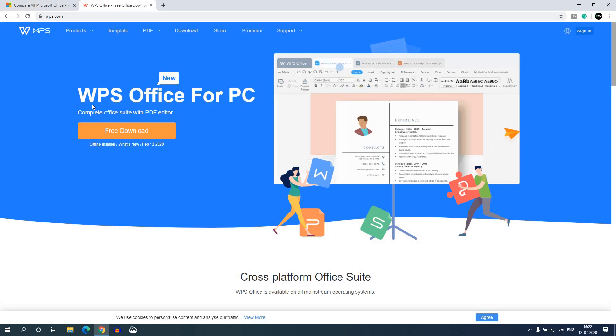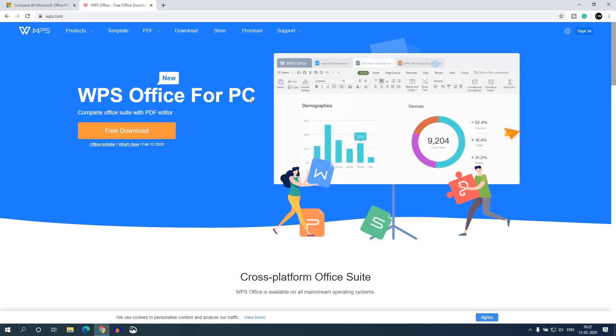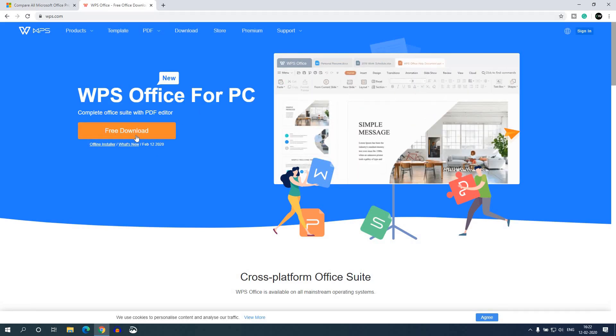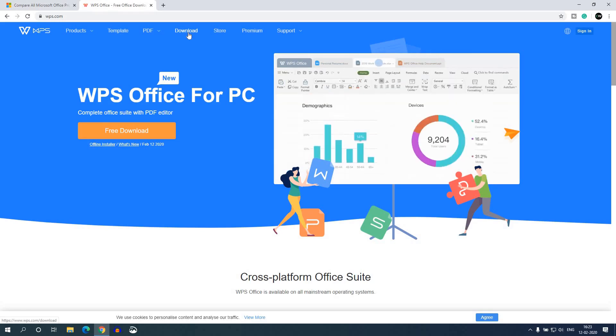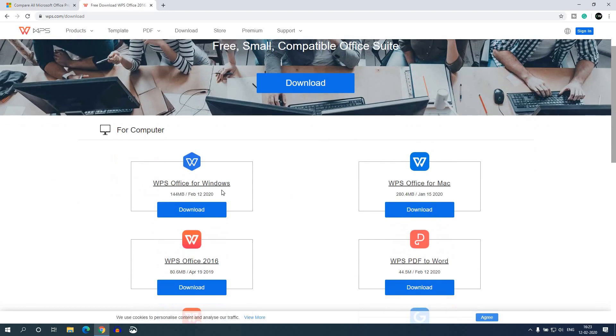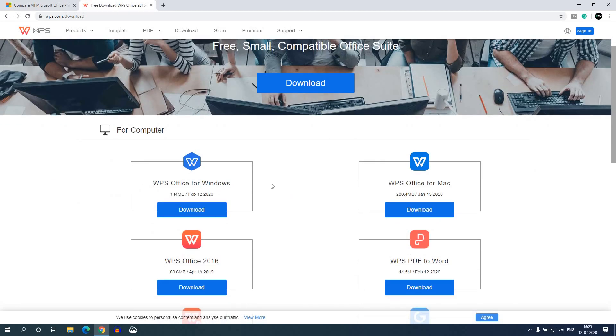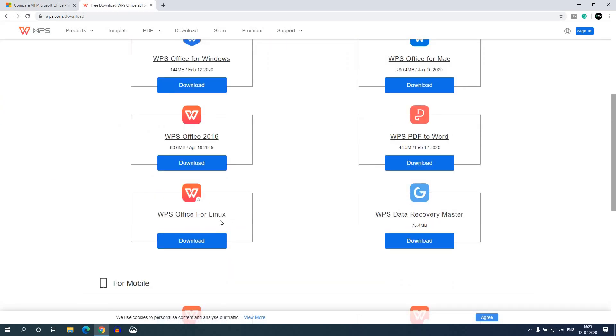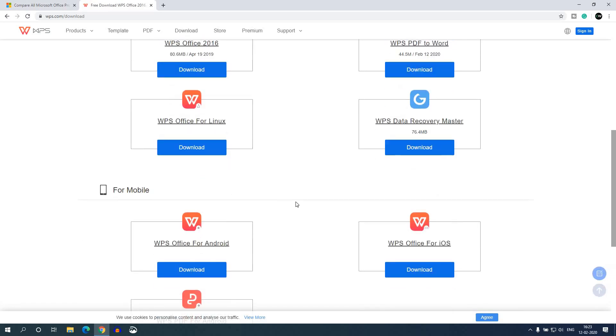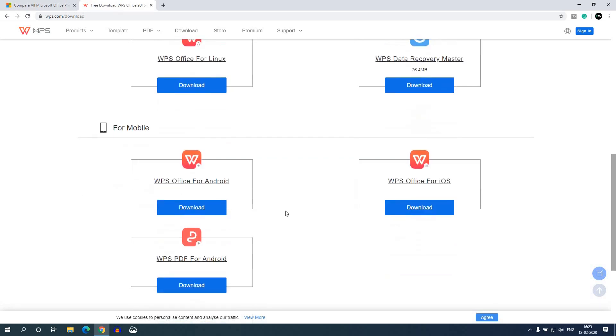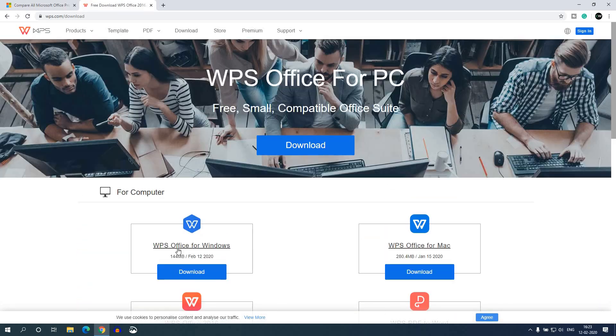Now let me show you how you can download and install WPS Office for your PC. For that you can click on free download or you can simply click on this download option from the menu. And from here you can select your operating system. It is available for Windows and Mac and even you can install WPS Office for your Linux operating systems. And if you want to use an office application on your mobile, then also you have options for mobile applications. So let me download it for Windows 10 operating system. For that, simply click on WPS Office for Windows.